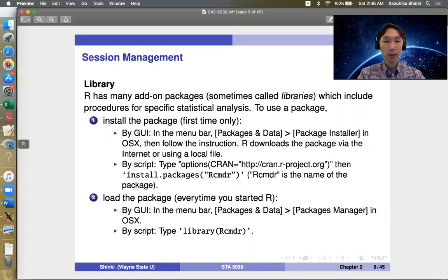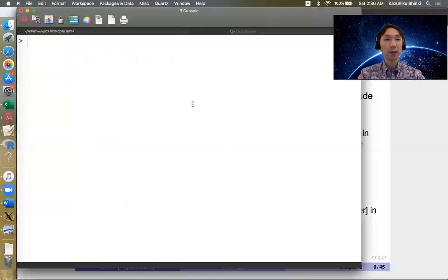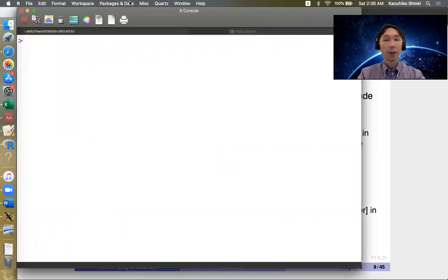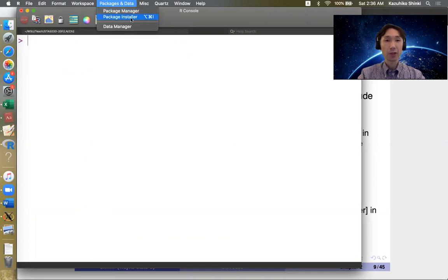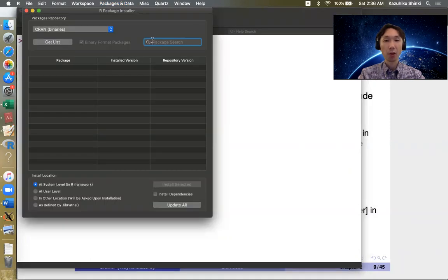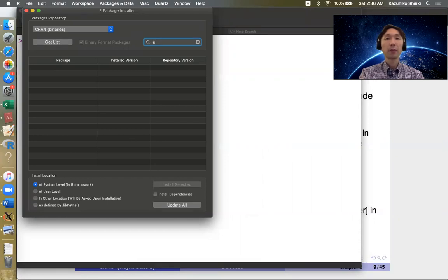So we have several ways to do that, and it also depends on the operating system. For example, in Mac, you can use package and data. To install package, you can choose the package installer. Then you can type the package you want.